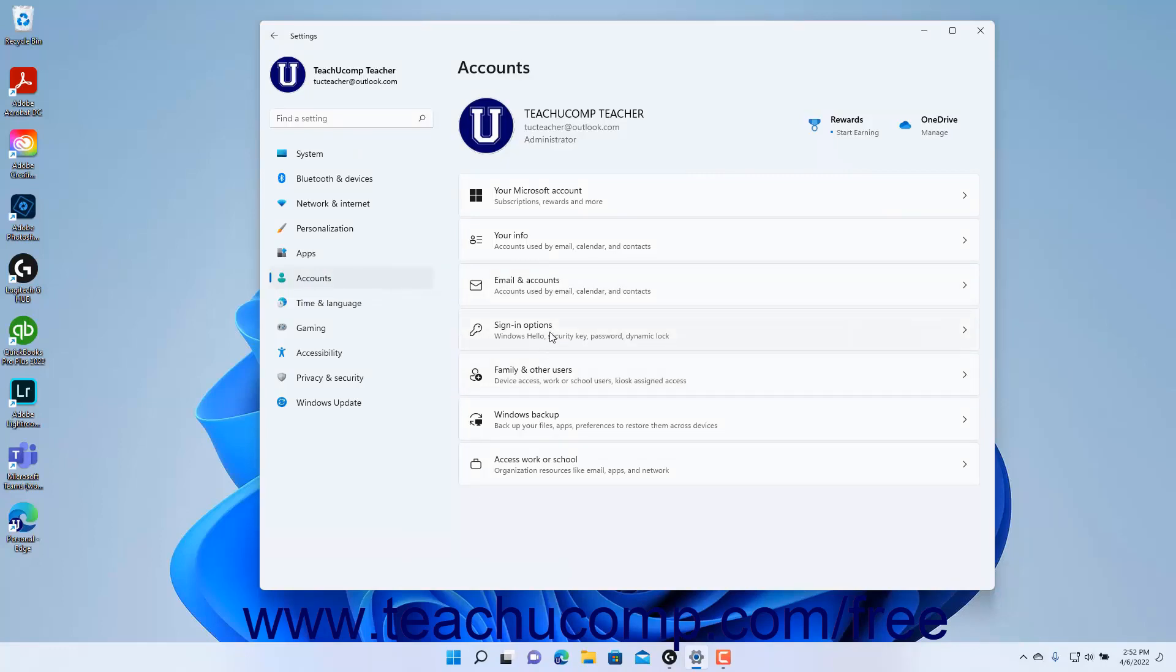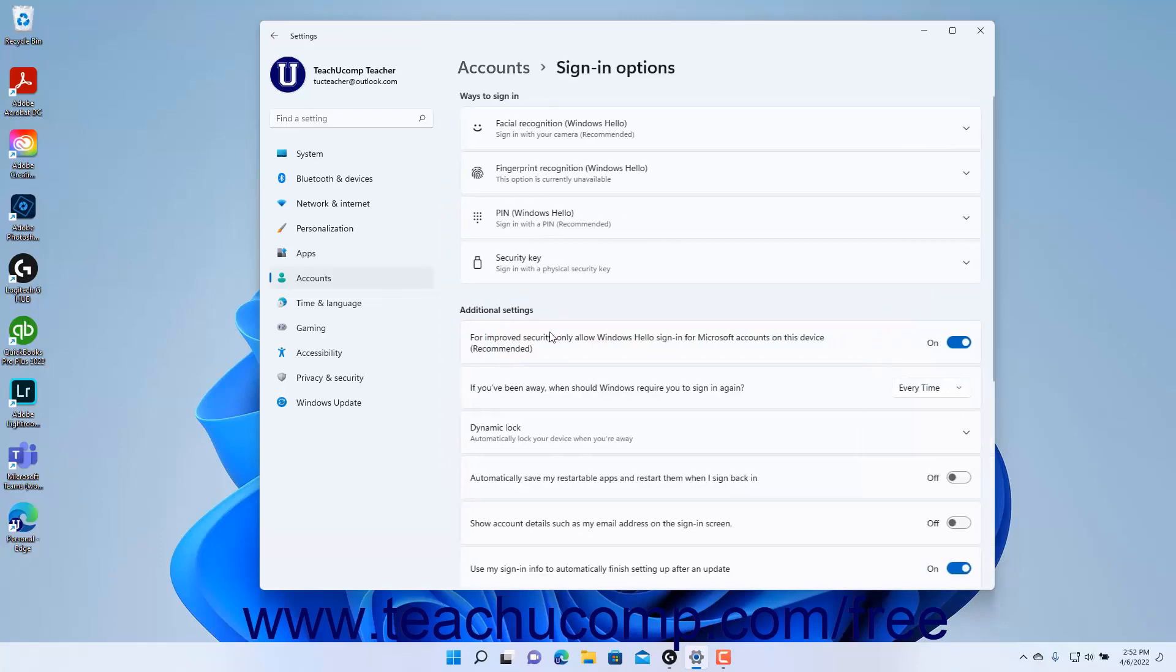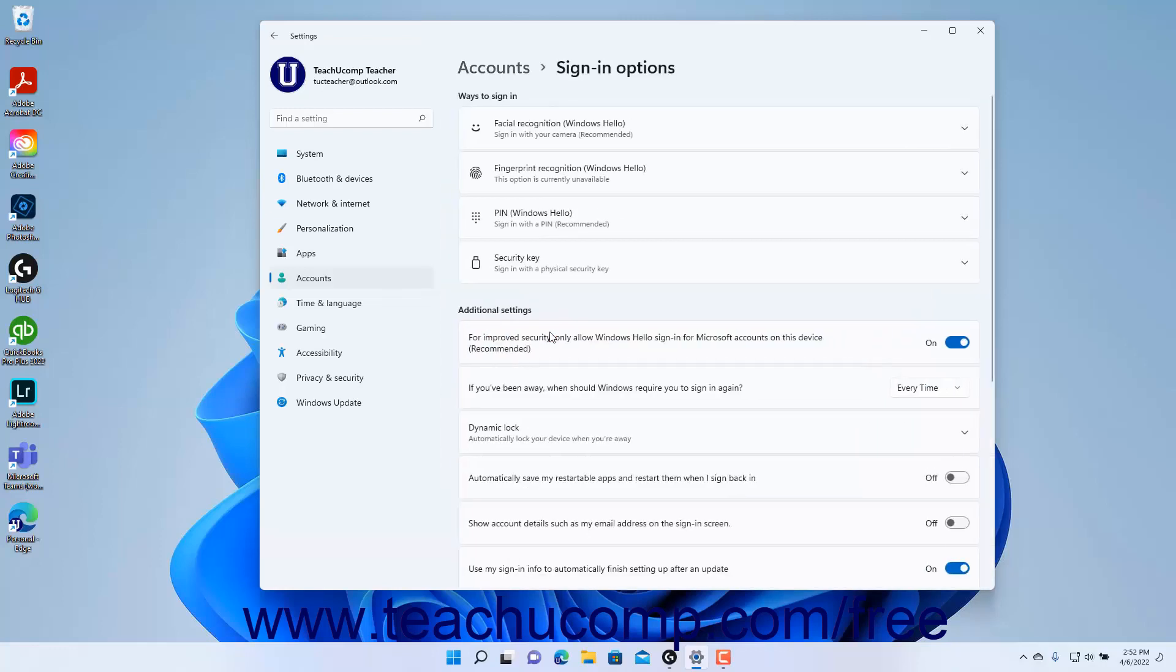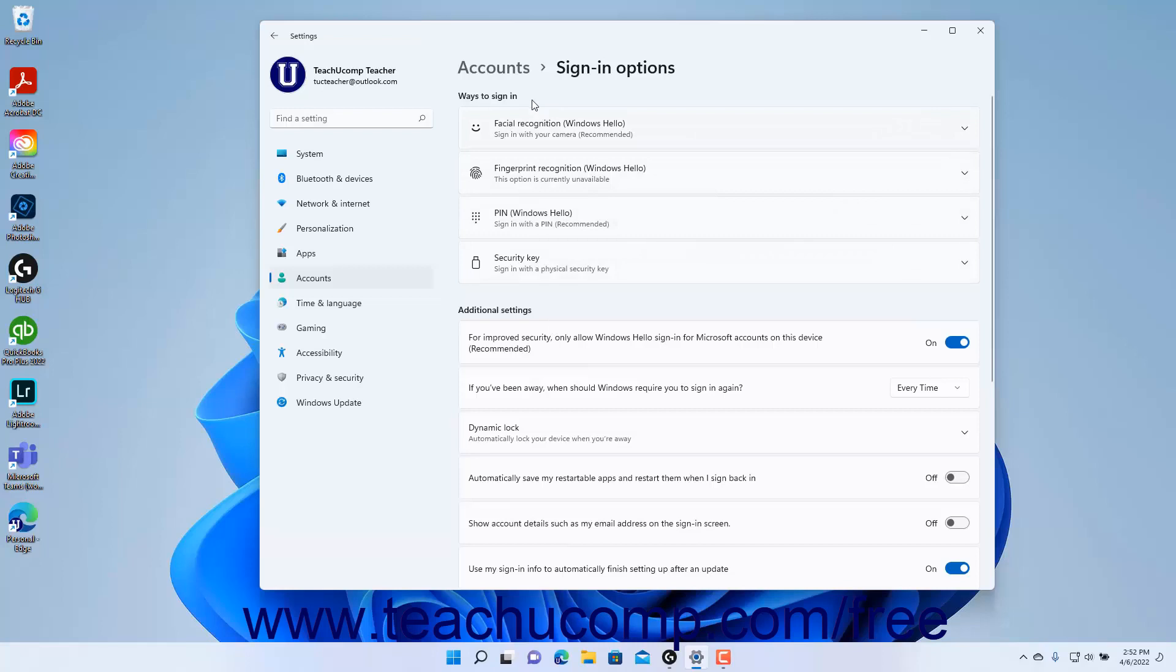Then click the Sign-In Options button to the right to show the Sign-In Options settings at the right side of the Settings app window. The different ways you can sign in to your Windows 11 device appear under the Ways to Sign-In section to the right.